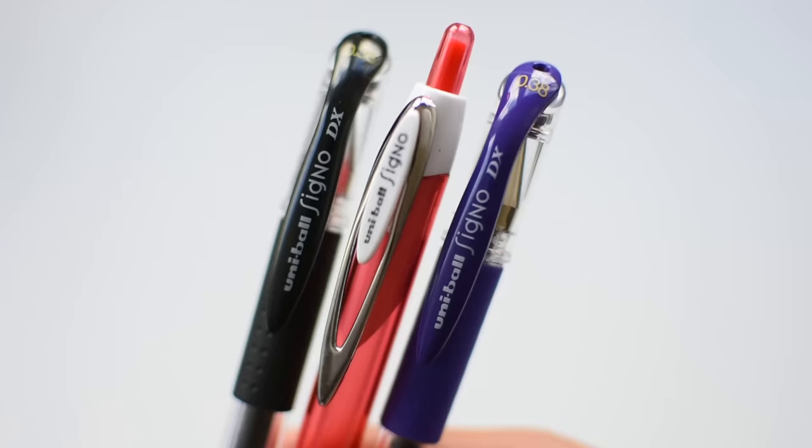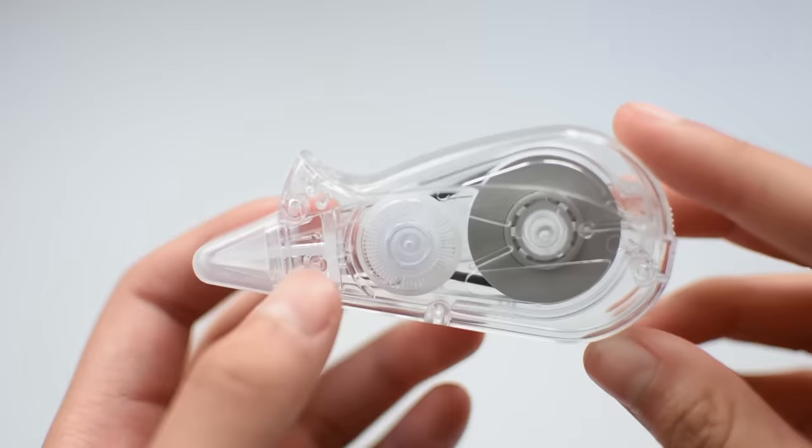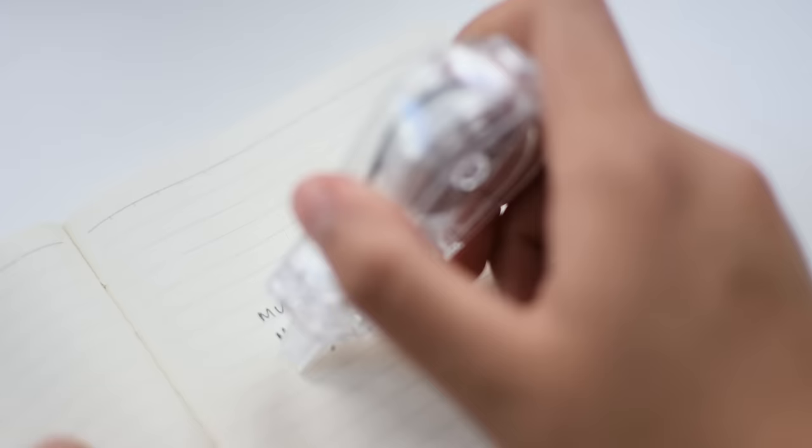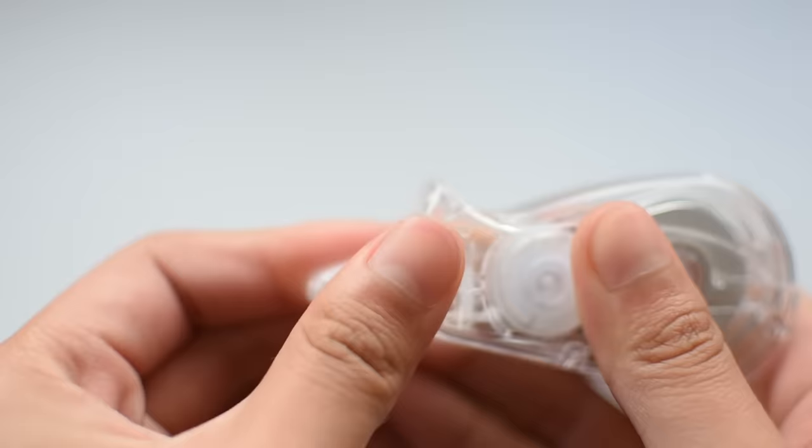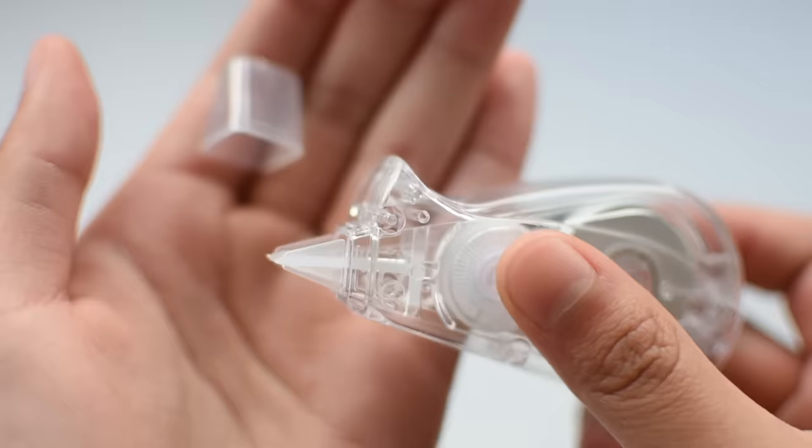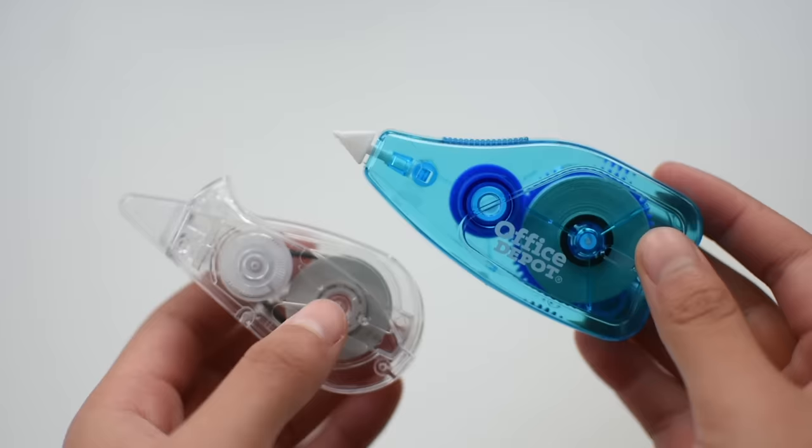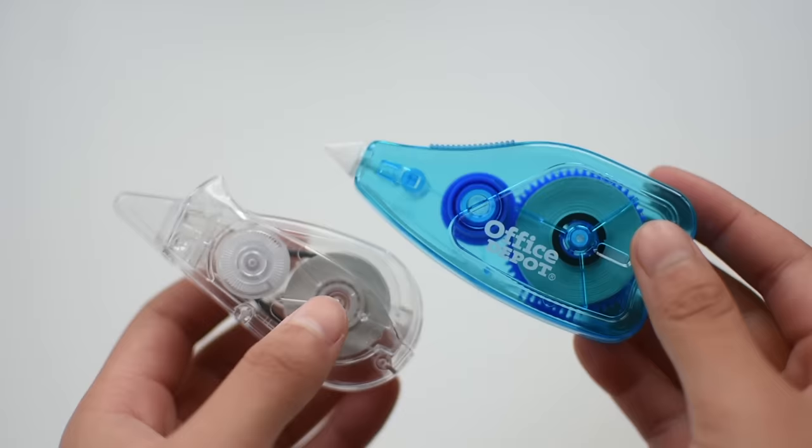Next up is their correction tape, which works very well. It lays down the tape completely smoothly, so you don't have to do that thing where you press the tape back down again. It also comes with a cap if you're into that. It is good quality, but all correction tape does pretty much the same thing. The OfficeMax ones work pretty well for a much cheaper price.